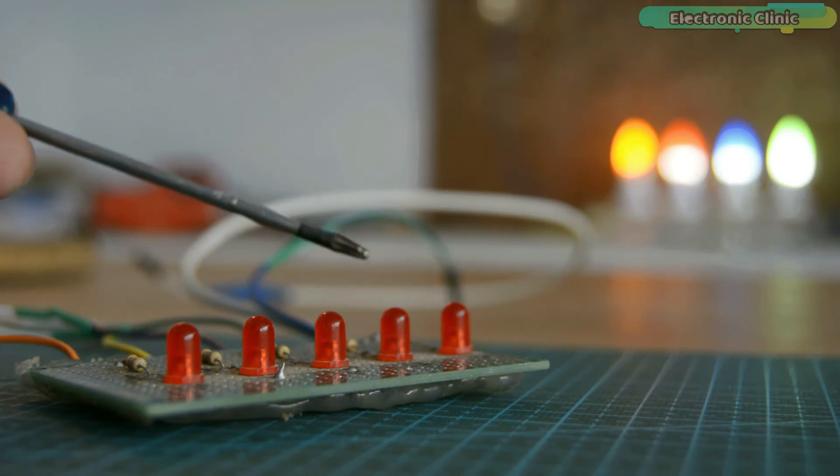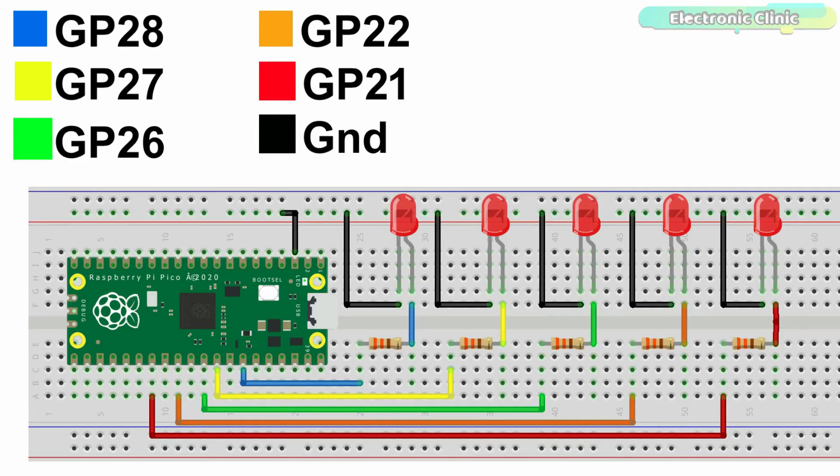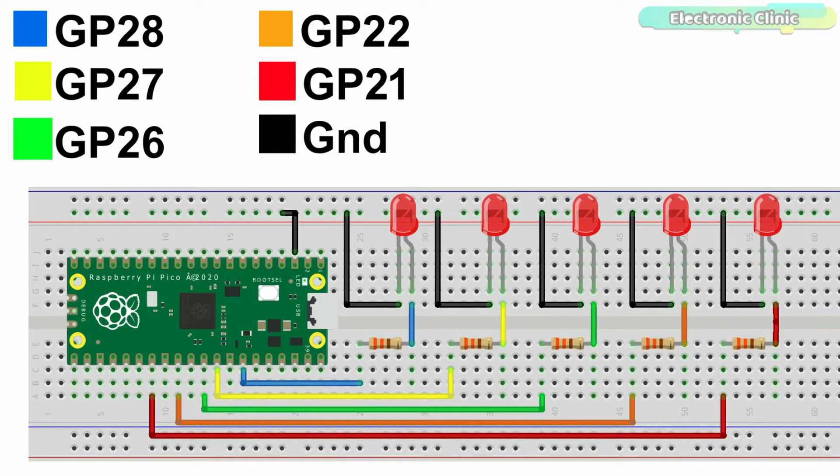First, let's take a look at the circuit diagram. In the previous example I used the GP28 pin of the Raspberry Pi Pico board to control the LED. This circuit is quite similar to the previous circuit. The only difference is that this time I'm using multiple LEDs. I'm using the same 330 ohm current limiting resistors.